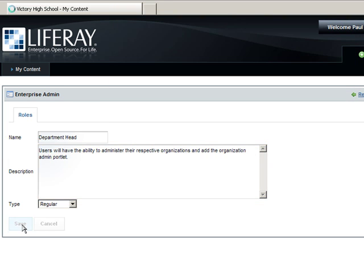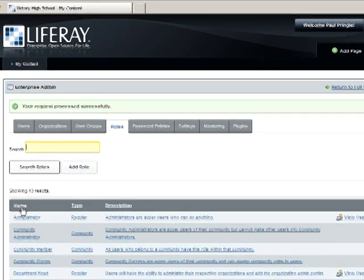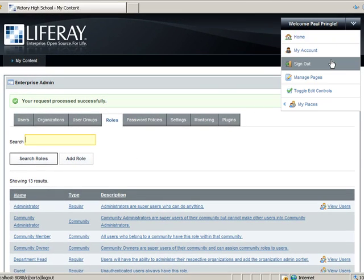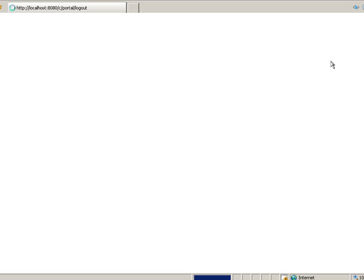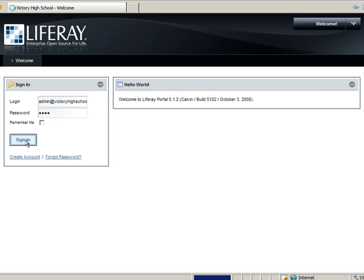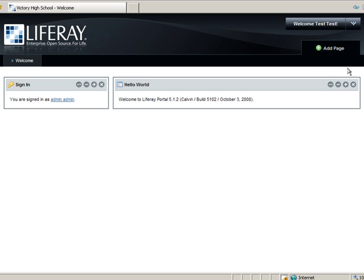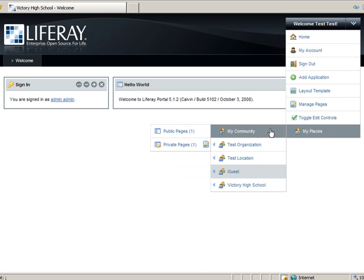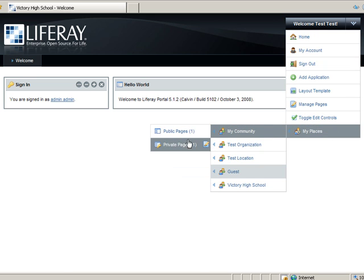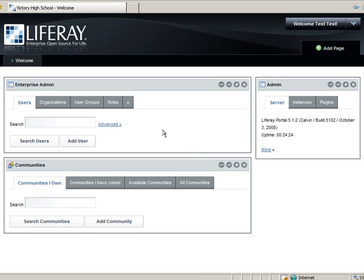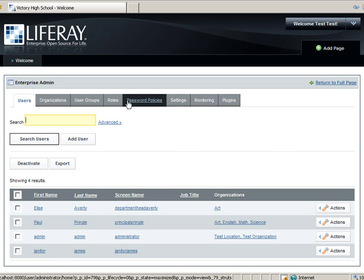To give this role the ability to add the Organization Admin portlet, we must log out and log back in as Administrator. Login as Admin at VictoryHighSchool.com and the password is Test. Once logged in, navigate to the My Community's private pages. Then go to the Enterprise Admin portlet and click the Plugins tab.